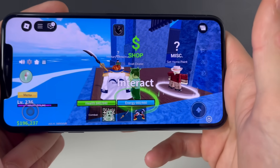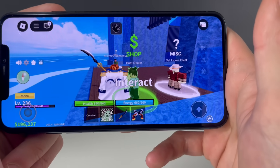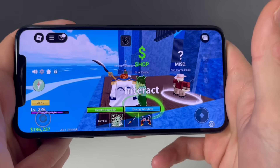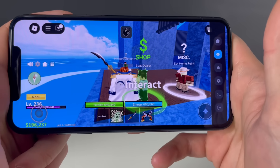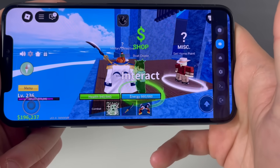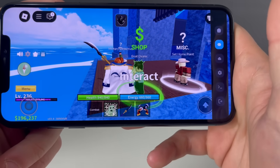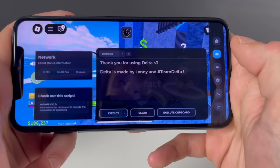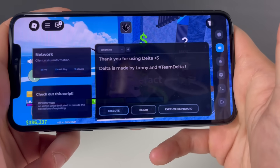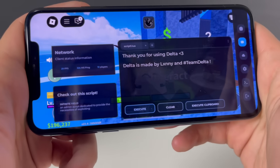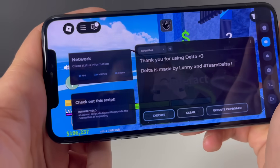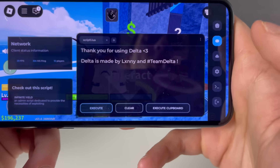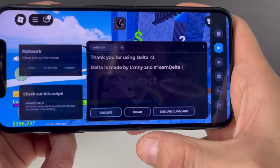And there it is right there guys — the Delta Executor for Roblox, for both iOS and Android devices. Just look at it — it even shows the FPS and the MS. So a lot of features that we will not get over, simple as that.